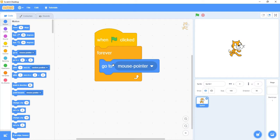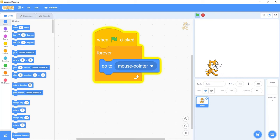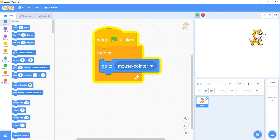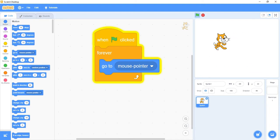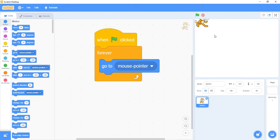Let's go ahead and test this out. I'll start by clicking on the green flag, and now wherever I move my mouse on the screen, the cat will follow the mouse. This is a very simple control setup. Now let's look at something a little different — instead of moving the mouse around the screen to move the character, let's move the character by pressing the arrow keys.